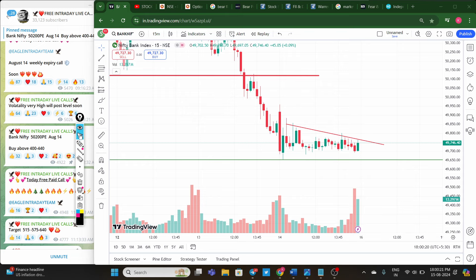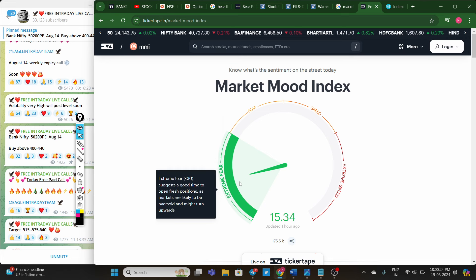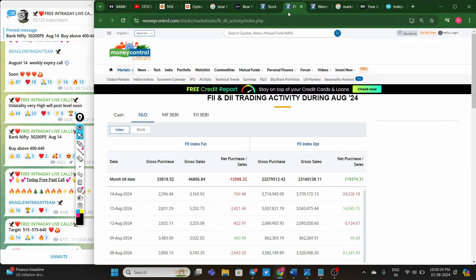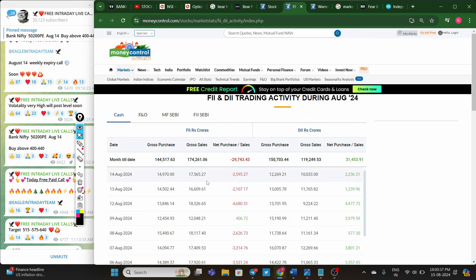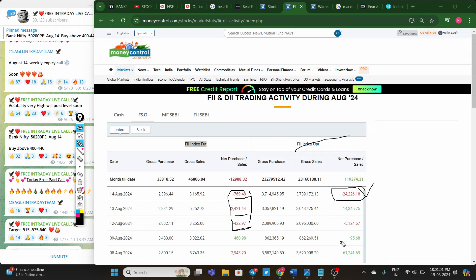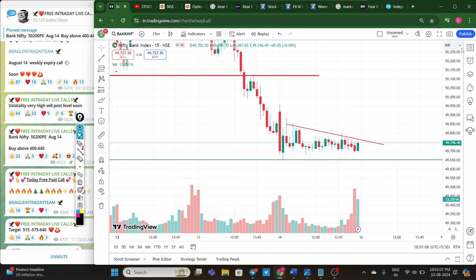Looking at the Bank Nifty overall, the Fear and Greed Index is at extremely fearful levels, indicating that market trend and strength are both negative. Coming to the FII data: in the cash market on Wednesday they sold almost 2,500 crore, and on Tuesday also they sold 2,000 crore. In FII index futures, FIIs sold 700 crore, 2,000 crore, and 400 crore over the last three days. In options data, FIIs are holding short positions worth almost 2,500 crore.